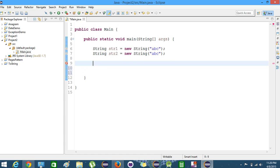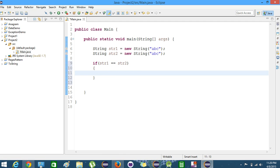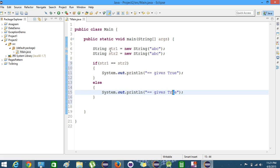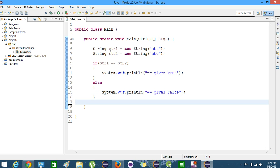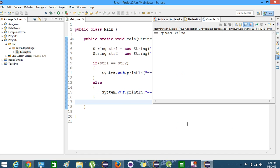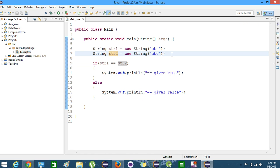First we will write the if statement: if str1 equals-equals str2, we will print 'equals-equals gives true', otherwise 'gives false'. Now let's go ahead and run it — saving it and running it as a Java application. We see that it gives false.